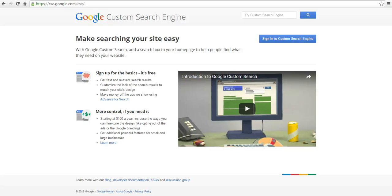Hi, this is Richard Byrne. In this video, we're going to take a look at how you can create your own Google custom search engine.